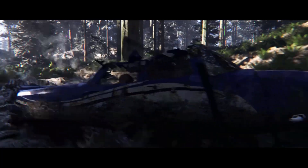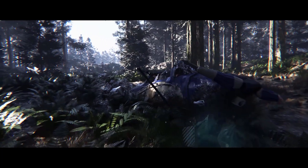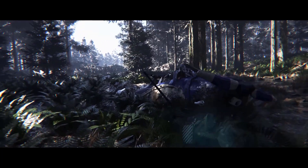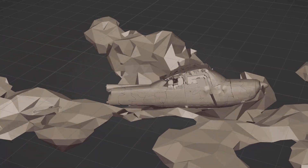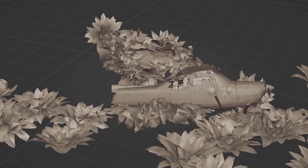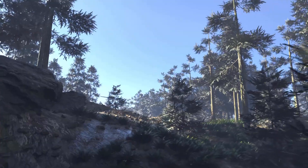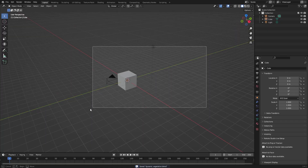In this video, I want to take a quick look at how I created the dynamic vegetation in my plane crash video. First of all, we'll need to have some sort of vegetation to work with. I found this fern and this grass model on Sketchfab, downloaded them as GLB files and opened up a new Blender scene.